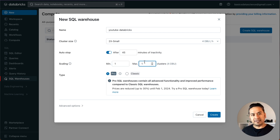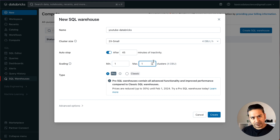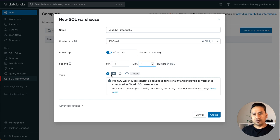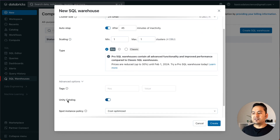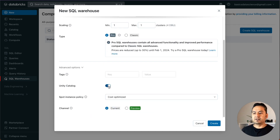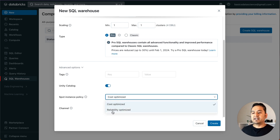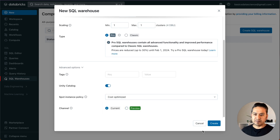Scaling: minimum one, maximum however many you need — you can have many machines running behind the scenes. For the type, either classic or pro. Pro SQL warehouses contain all the advanced functionality and improved performance compared to classic, and prices are reduced up to 30% until February 1, 2024. We're on September 2023, so maybe four or five months of reduced pricing. I'll choose pro. Under advanced options, Unity Catalog is automatically checked — I'd keep that. I'll go with cost-optimized and click Create.